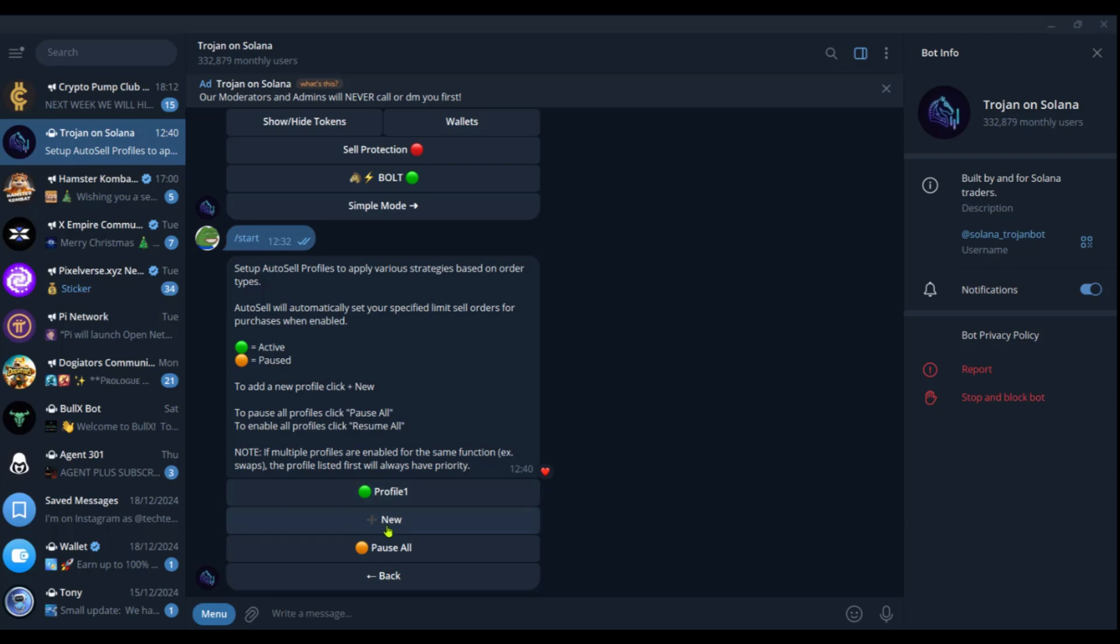If you want to add more profiles, you can click on it. And eventually if you want to pause all, you can go ahead and pause all. So currently the auto sell option is active.